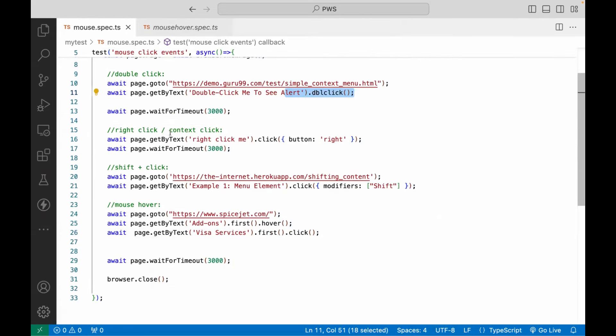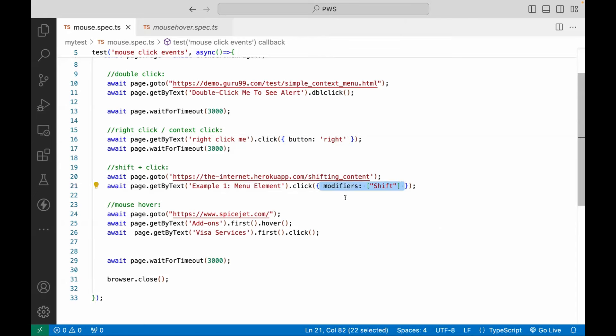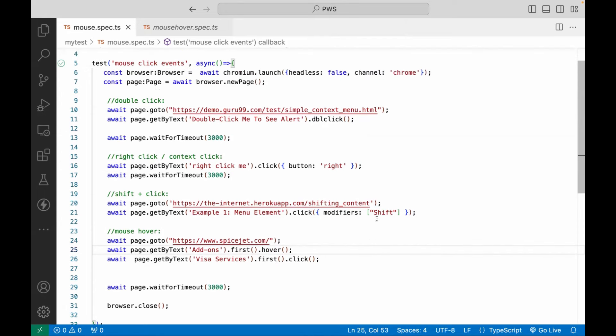Syntax-wise, it's very straightforward — you don't need to create objects of any specific class. For normal click: dot click. For double click: dblclick. For right click or context click: supply button: 'right', 'middle', or 'left' as an object in the click method. For shift click: supply modifiers: ['Shift'] in the click method. For mouse over: use the dot hover method, then click. I hope you understood — let me know in case of any issues. See you in the next video, take care and God bless.